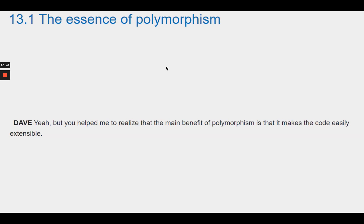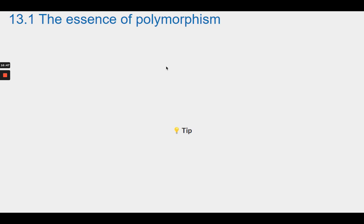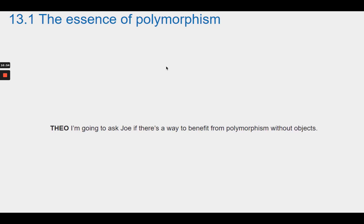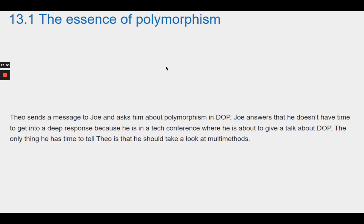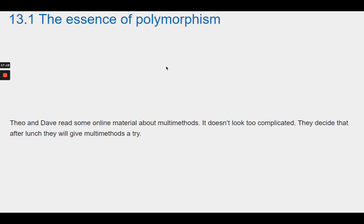Dave realizes the main benefit of polymorphism is that it makes code easily extensible. Theo decides to ask Joe if there's a way to benefit from polymorphism without objects. Joe, at a tech conference about to give a talk on DOP, replies briefly that Theo should look at multi-methods. Theo and Dave read some online material about multi-methods, find it not too complicated, and decide to try it after lunch.